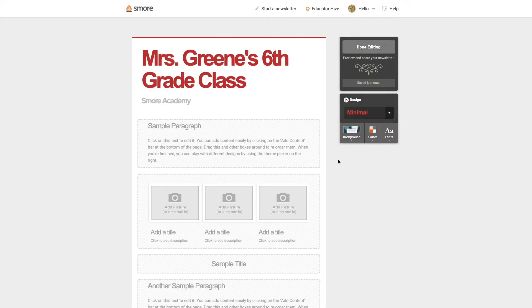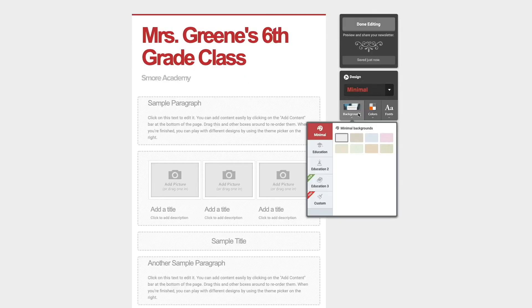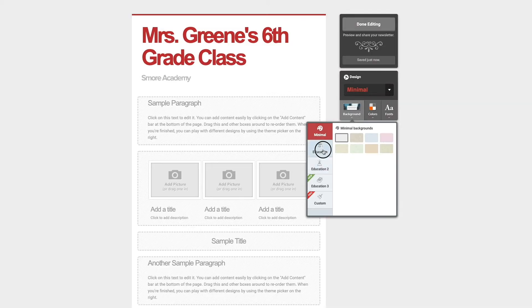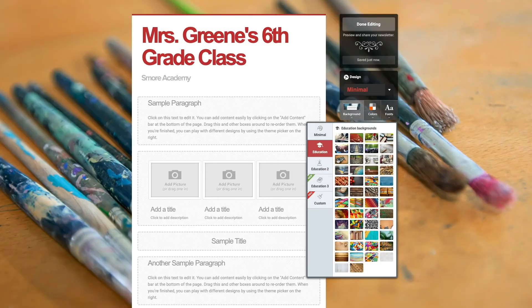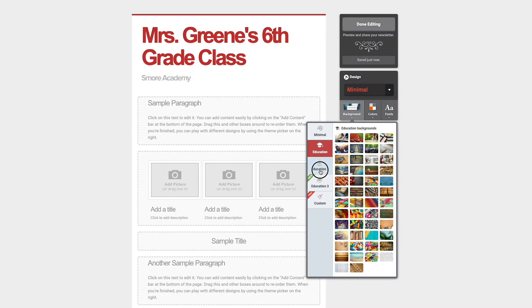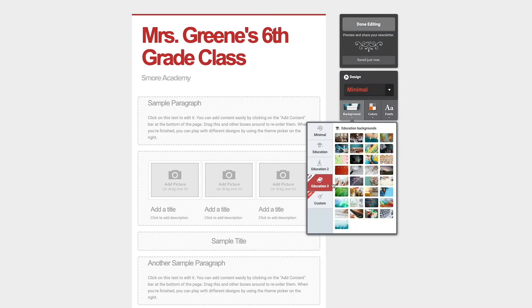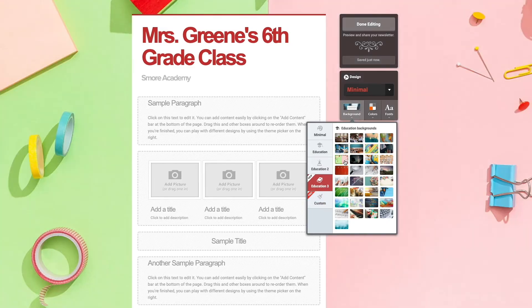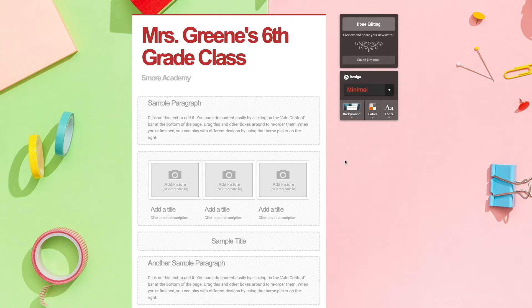I'm going to start today with 'Minimal.' I'm going to choose a background. We have our minimal backgrounds, which correlate with the design we've chosen. We also have education backgrounds, and we can add a custom background. For now I'm just going to go ahead and choose this one.